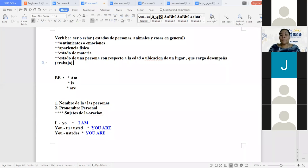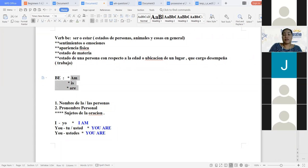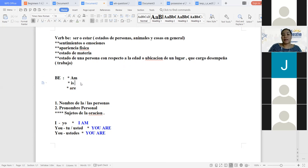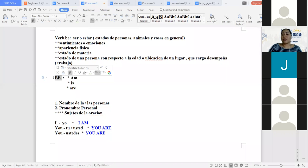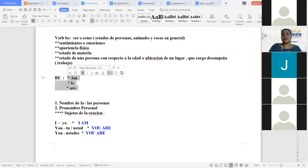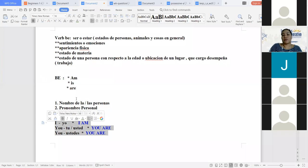Dígame, Magalí. Disculpe, teacher. Creo que soy bocabezona, pero a mí lo que me cuesta entender es, de la oración, ¿cuál es el verbo? Los verbos son estos — am, is, are. Este es el verbo be. En el caso del verbo be, son estos tres. Porque be no toma su forma original dentro de la conjugación por sí solo. Entonces él adopta estas formas para poderse acoplar a los pronombres personales.